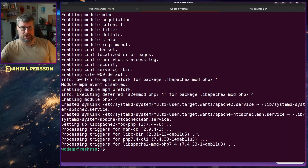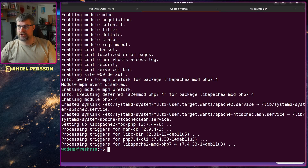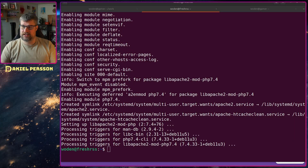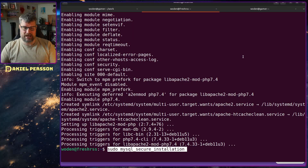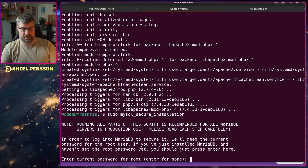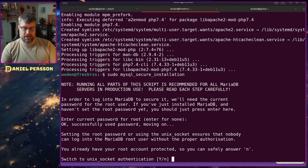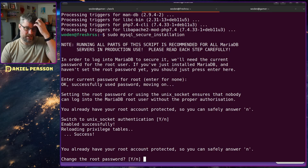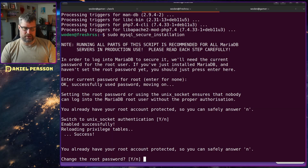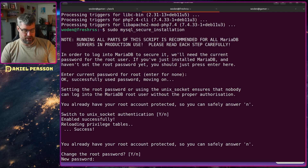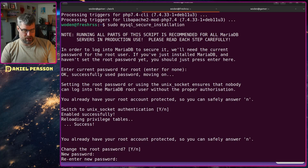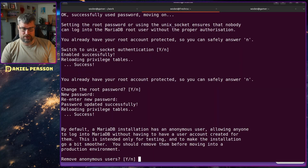As soon as you install an infrastructure service you want to make it secure. The team at MariaDB has made this very simple with a script called mysql_secure_installation. If we run that, we can enter the current root password — it's nothing at the moment, which is not good. We want to switch to use the Unix socket and change the root password, so here we need to put in a secure root password.